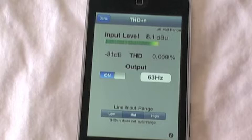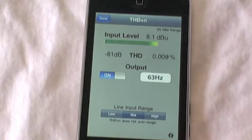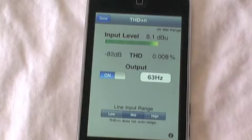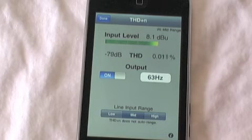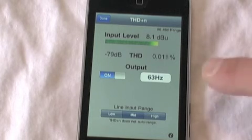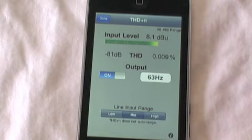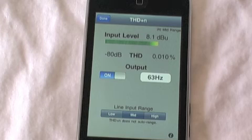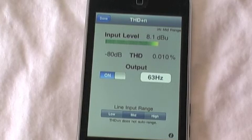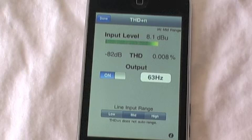Of course, we could actually run this through a device and test the distortion of that device, or even feed it from an external generator. We just have to match the frequency very carefully because the filters we use to remove the fundamental are very narrow. And that's our demonstration of THD Plus N in Audio Tools.